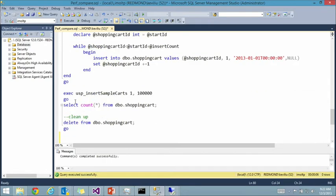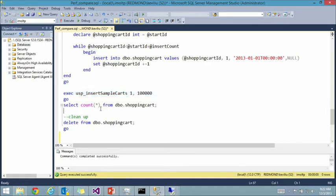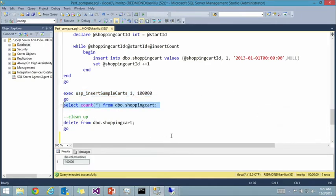Let's run the natively compiled stored procedure. It's done — less than one second. Technically, measuring it precisely, it's about 200 microseconds. We can verify there are 100,000 rows in the table.